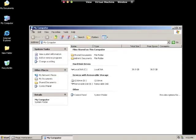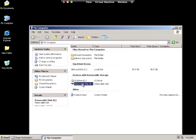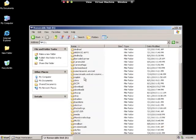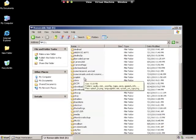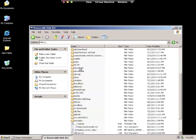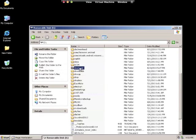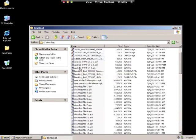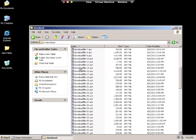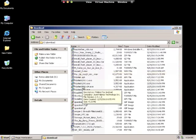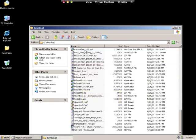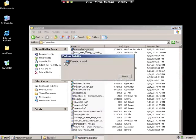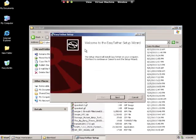Next, go into My Computer and go to removable disk or removable drive. Find the folder that says download, click on that folder, and you should see the file that says Easy Tether x86.msi. Double click on that file. That will bring up the install page.